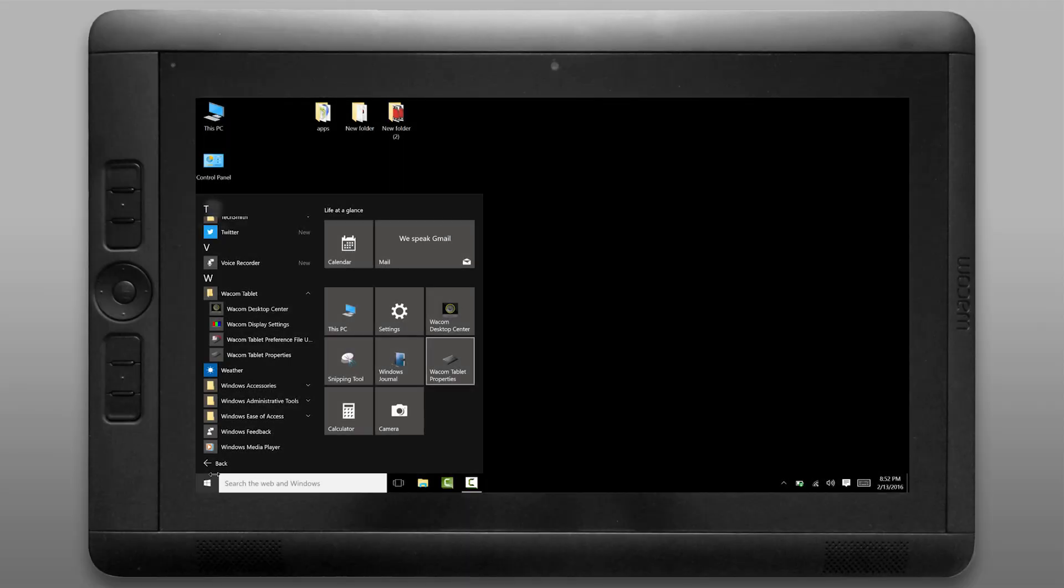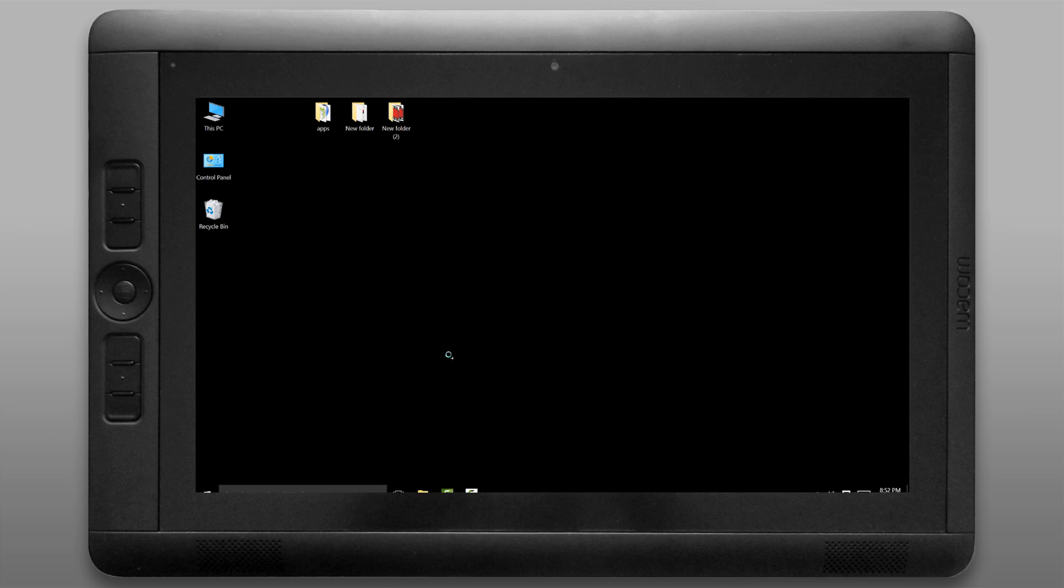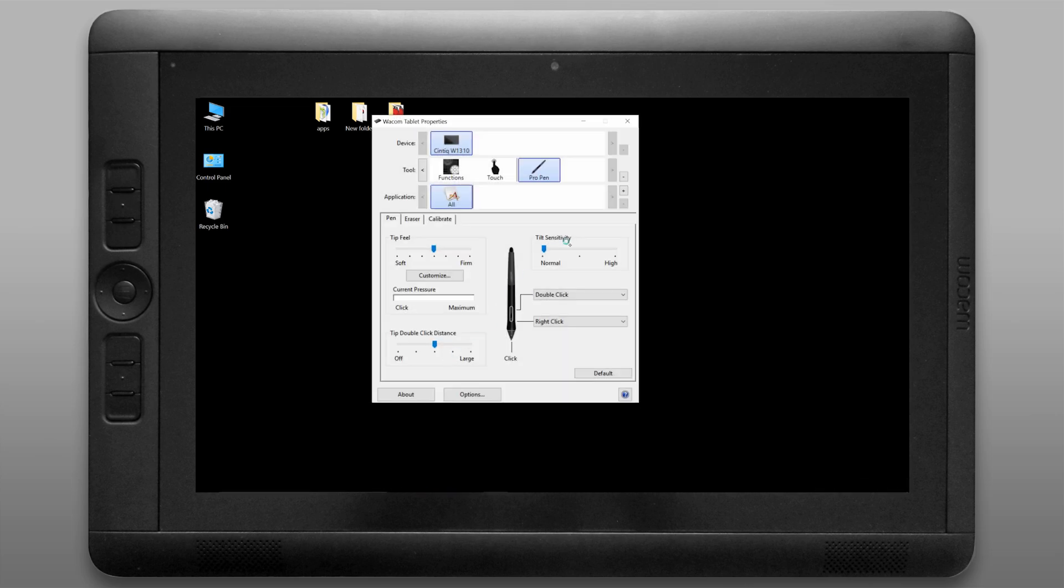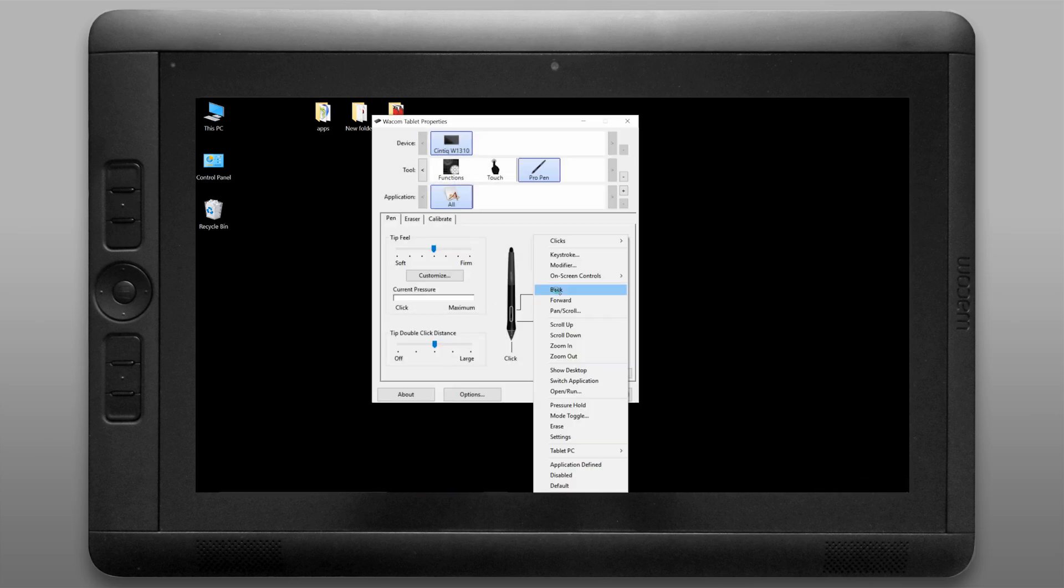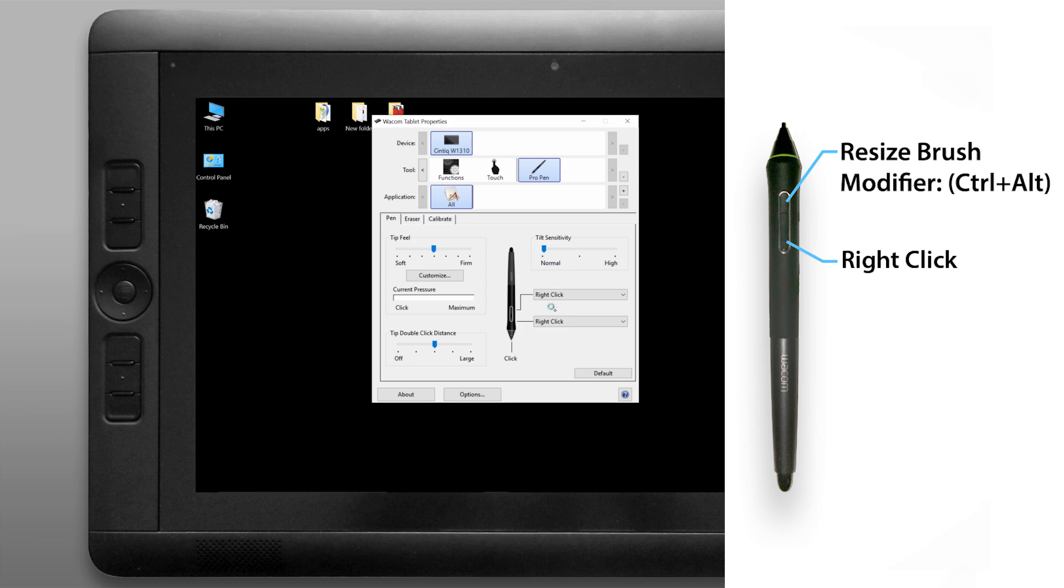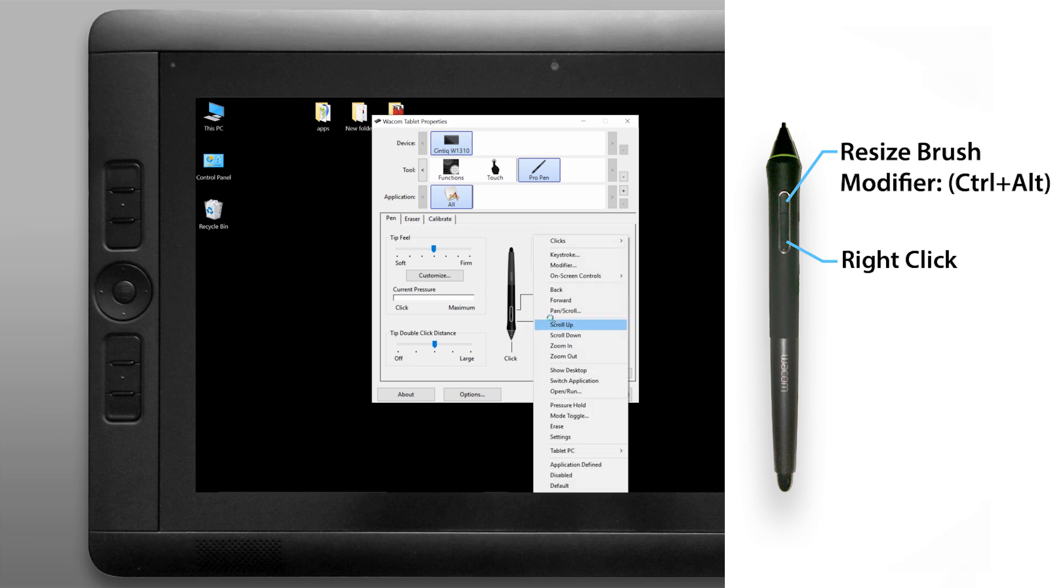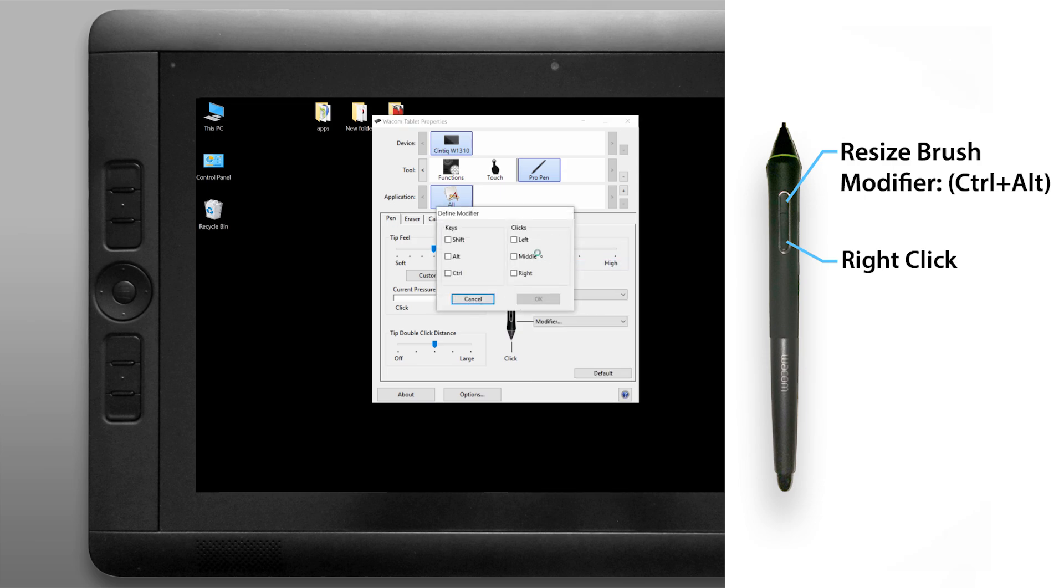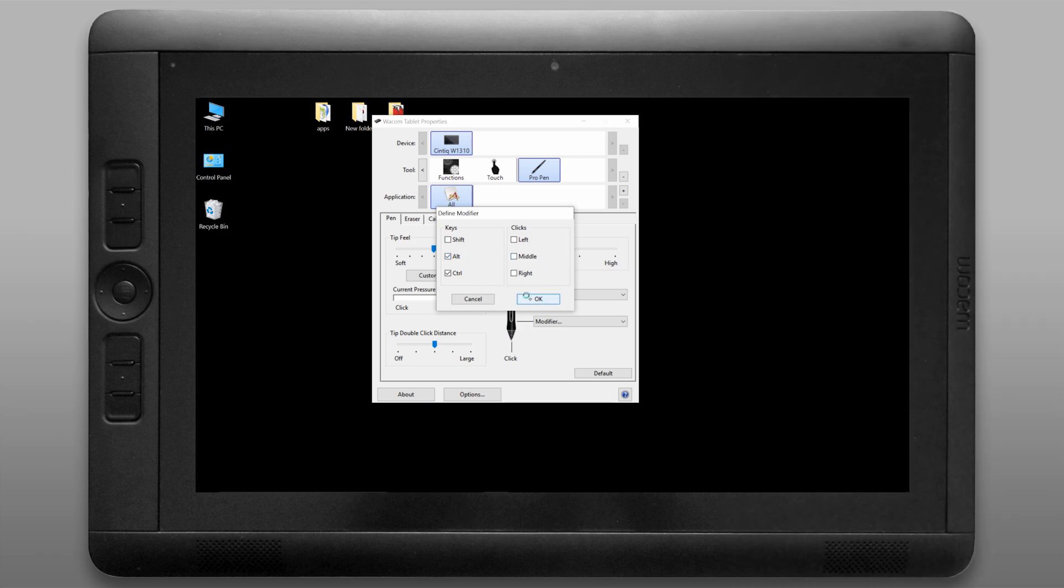Let's go ahead and open the Wacom tablet properties and let's configure some things like the button on the pen and the pen pressure and the express keys. I'm going to change my buttons really quick to right click and a modifier of control and alt that'll let me resize my brush on the fly in Corel Painter.